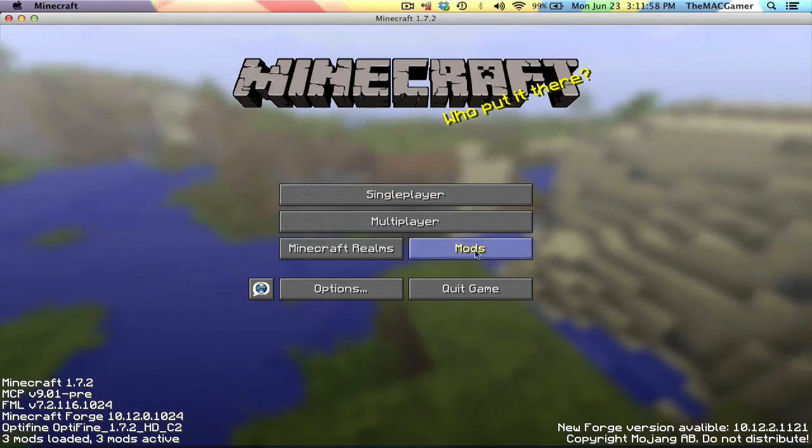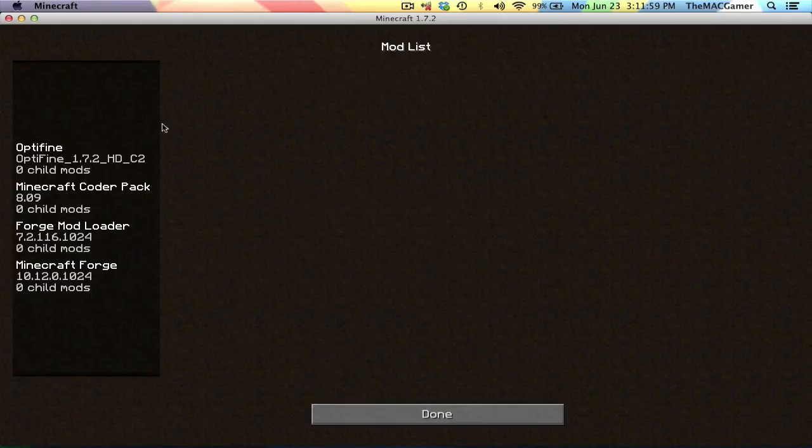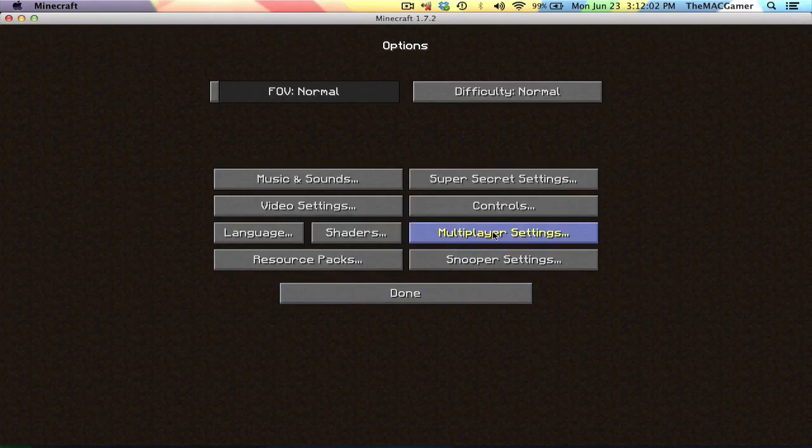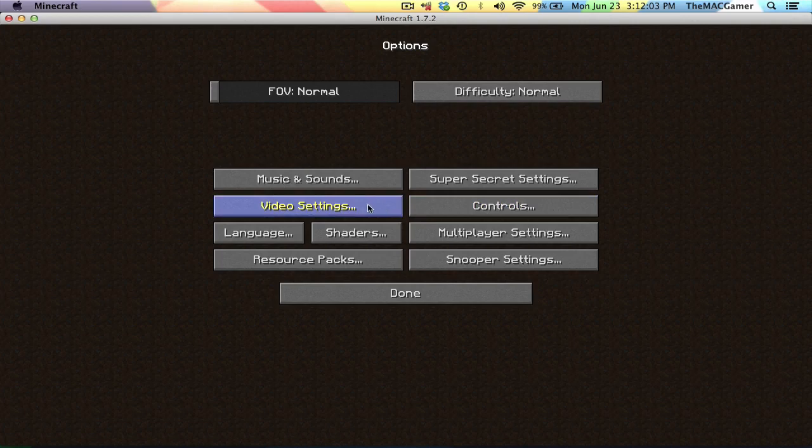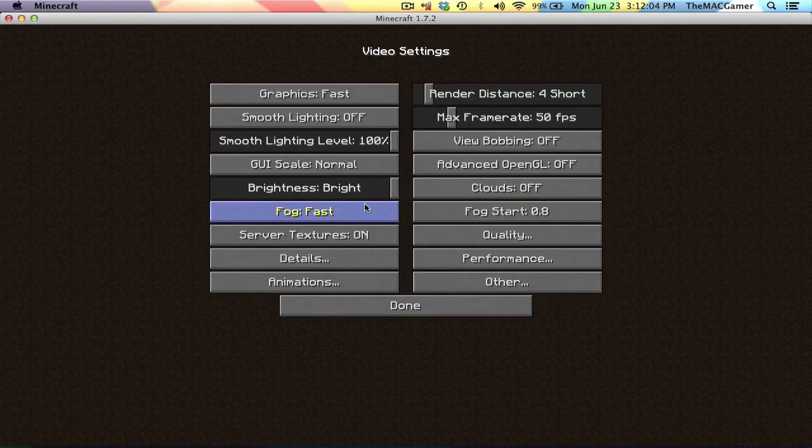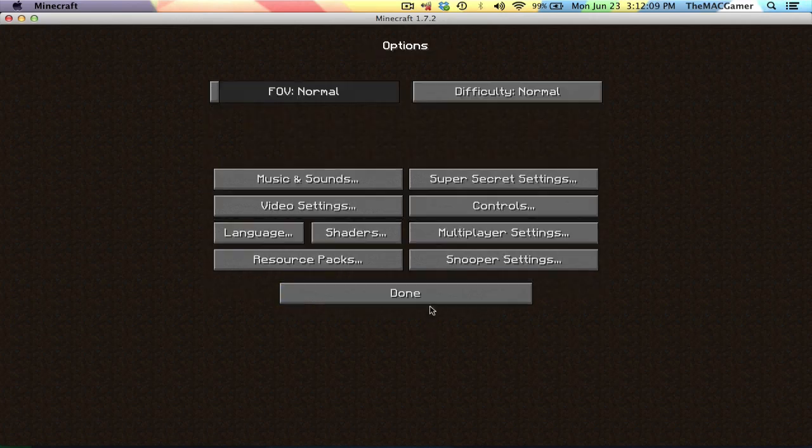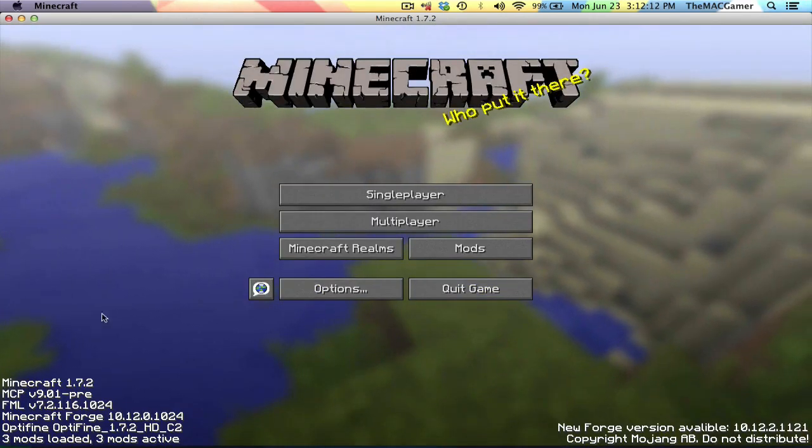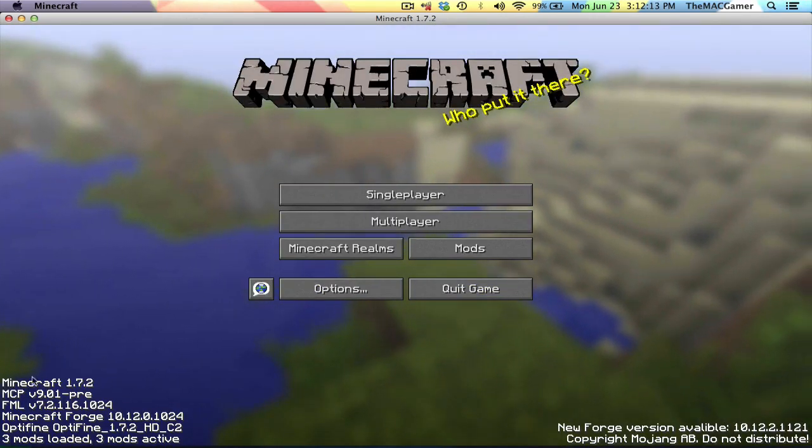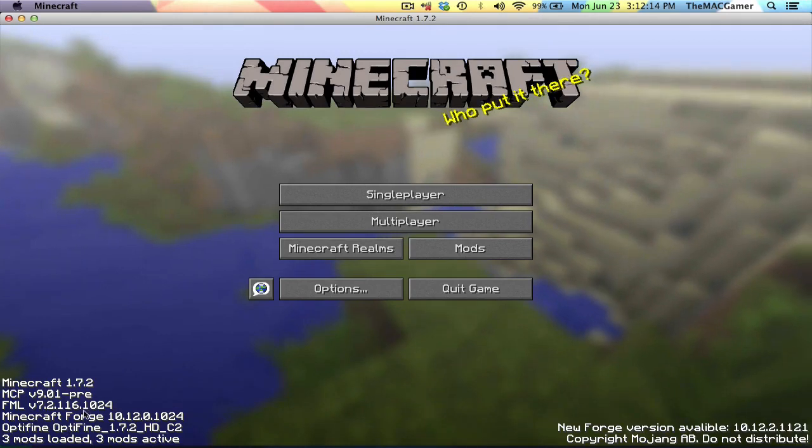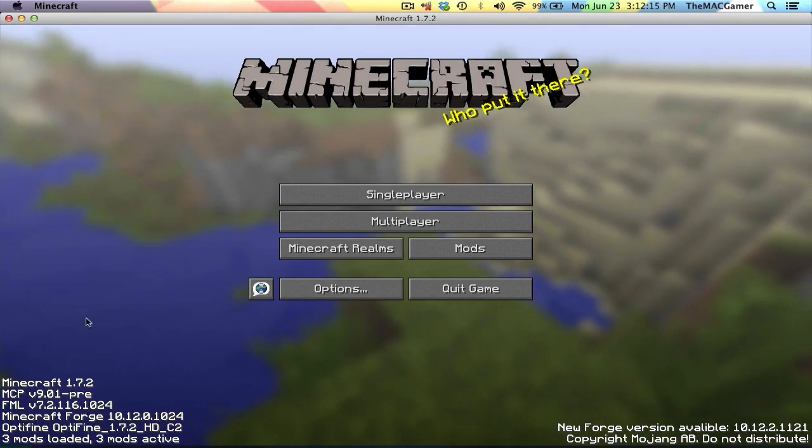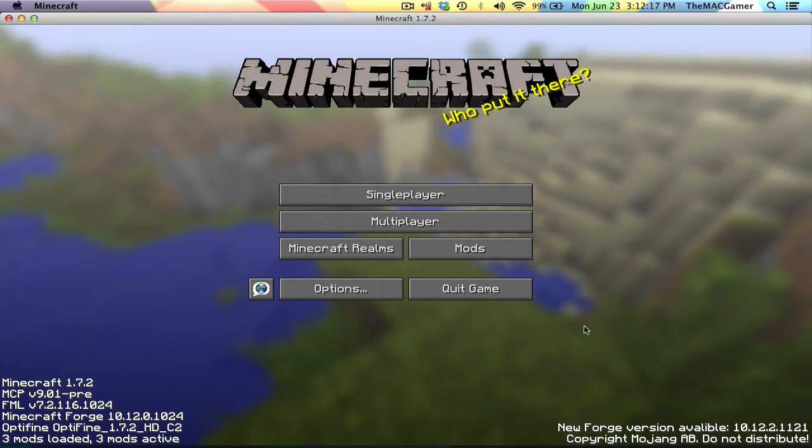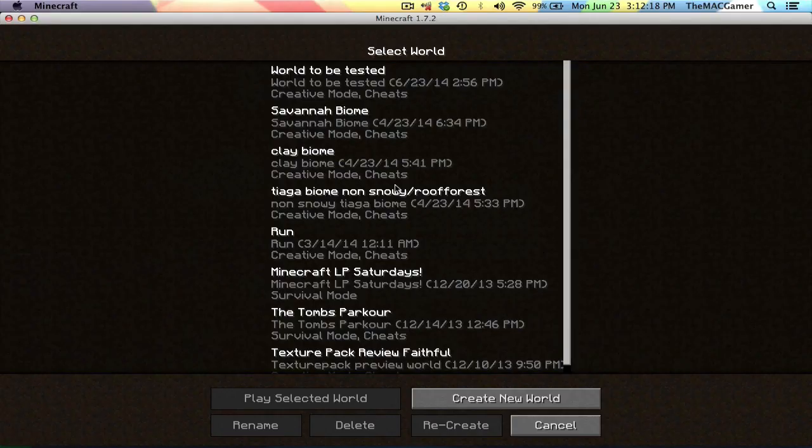You know if this worked if it says three mods loaded, three mods active at the bottom left. You can just open up your mods, and then you can also go into your Options, go to Video Settings, and then look at how much this changed since you downloaded OptiFine. Whenever you do not want to use any of your mods, just don't select Forge for your Minecraft and you should not have any mods for that particular profile that you selected.